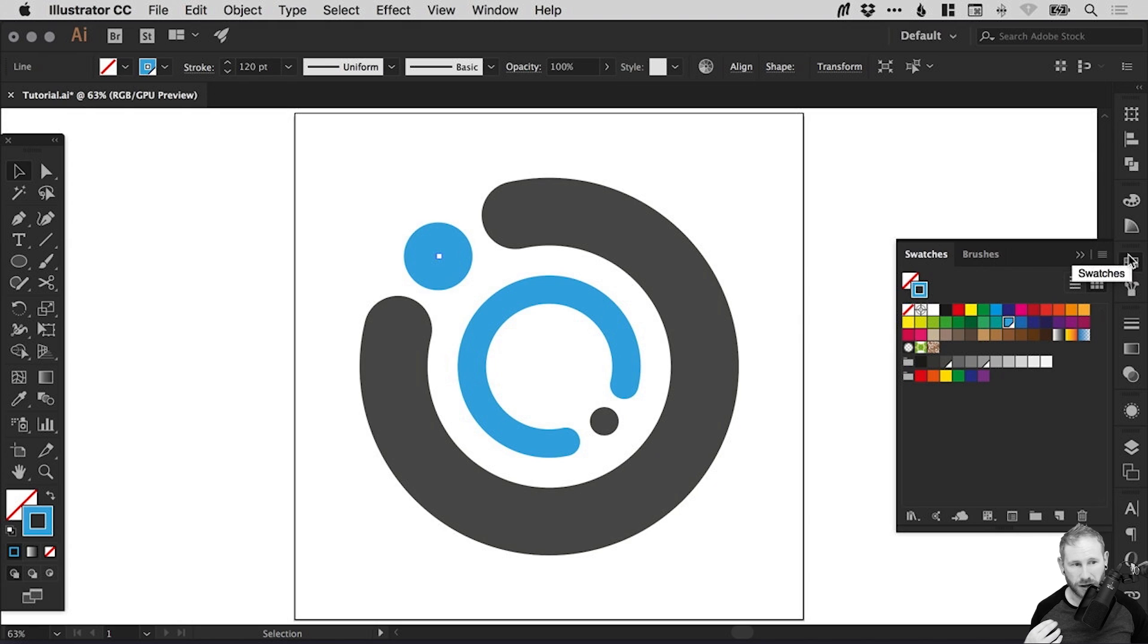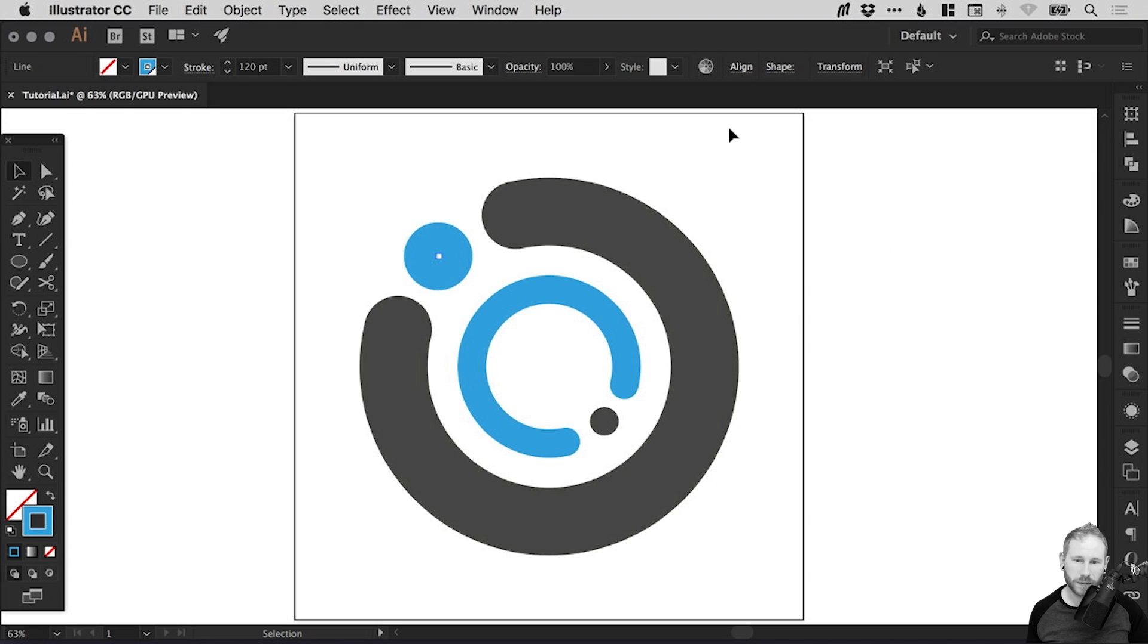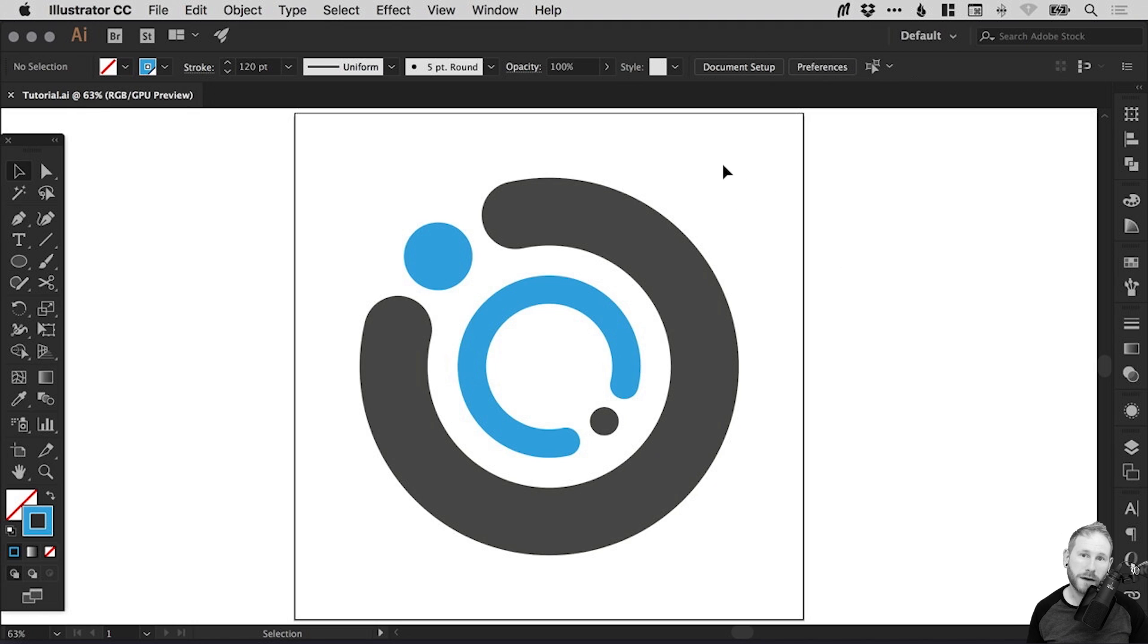And hopefully, it will be useful when you come to create your designs. So there we go. That's how to use the scissor tool in Adobe Illustrator.